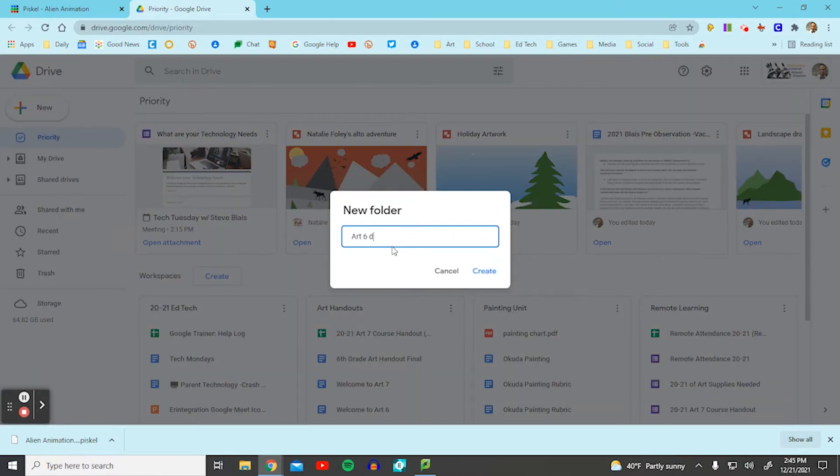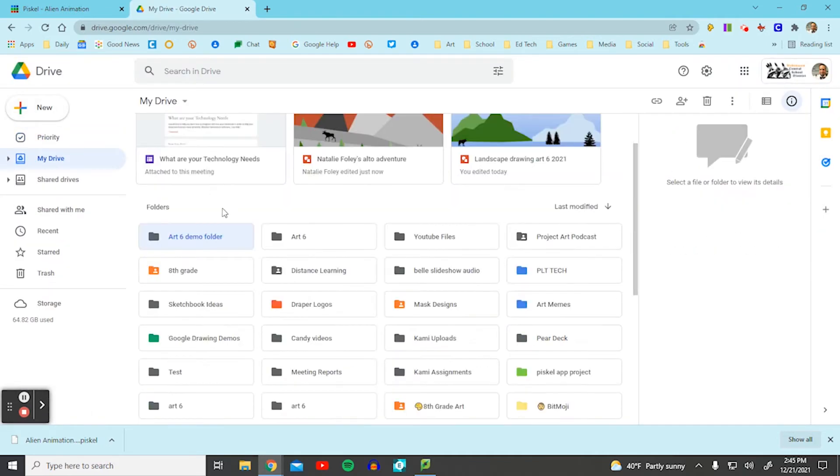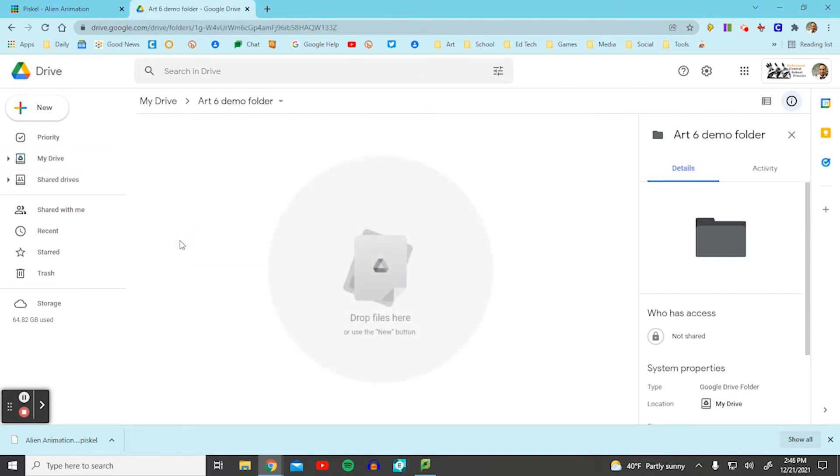You just type in Art, select create. Now it's right there. It's highlighted for me. I'm going to double click that.